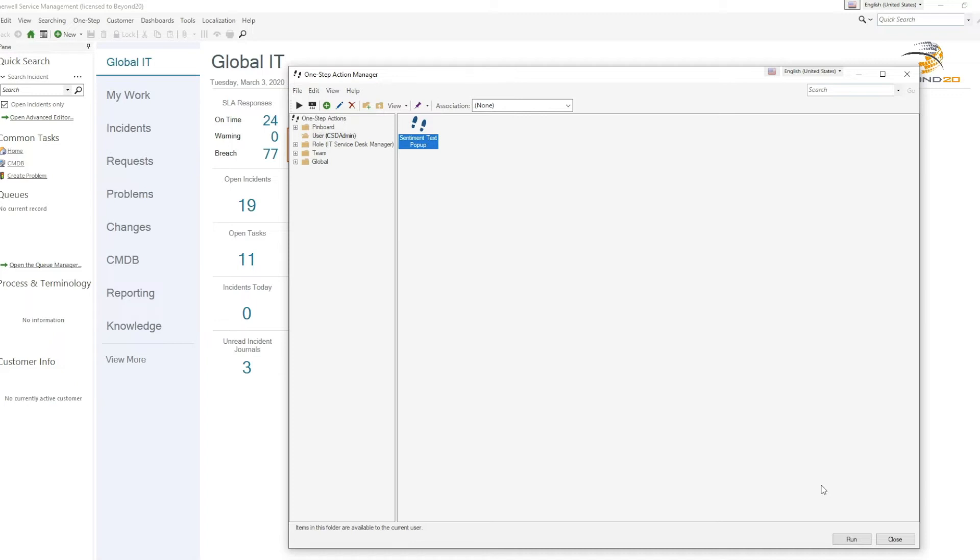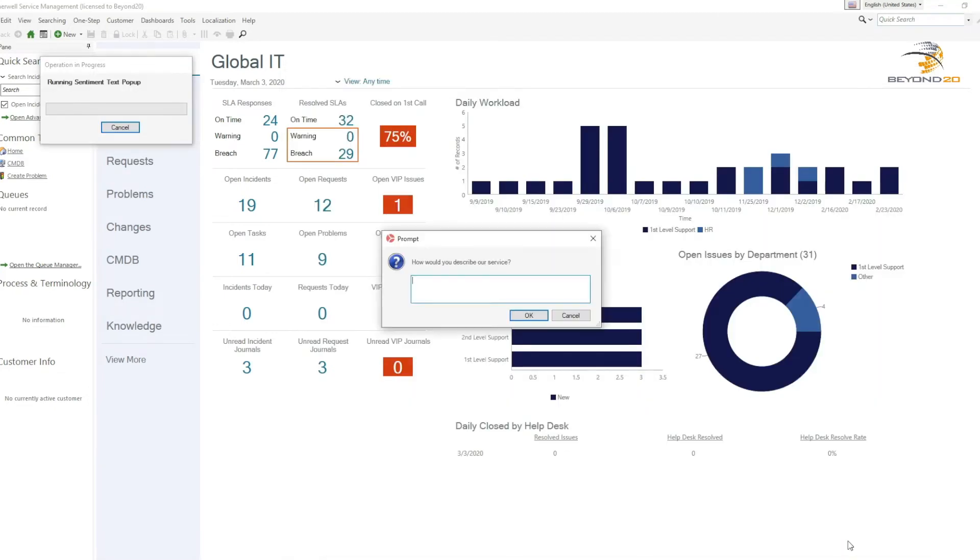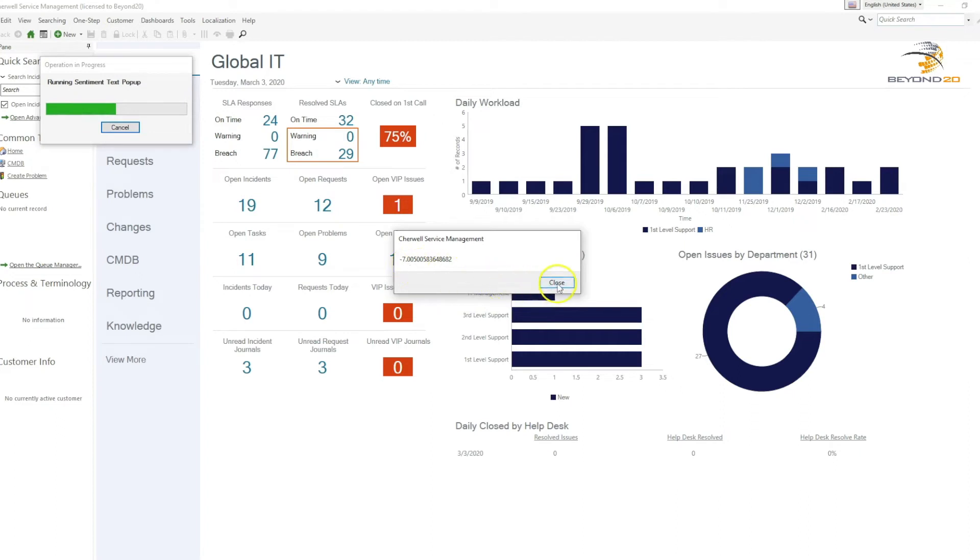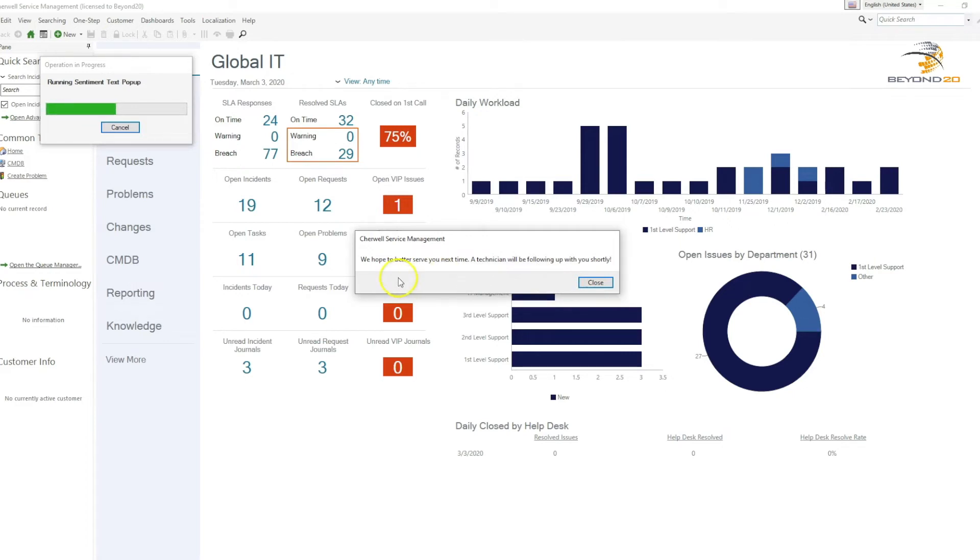So let's run a couple of examples for a negative customer response. You can see that that received a negative score of 7. And we see our customized response to the customer based off of a negative review. We hope to serve you better next time. A technician will be following up with you shortly.